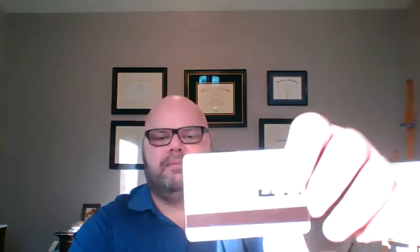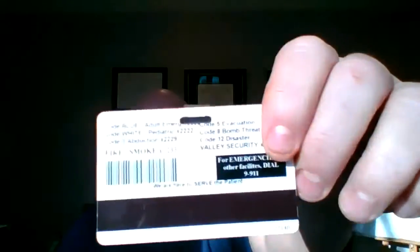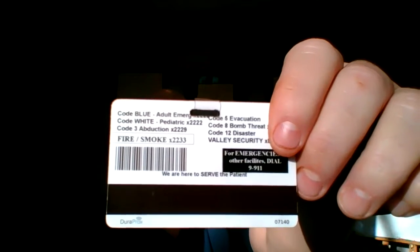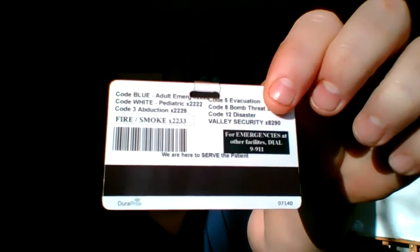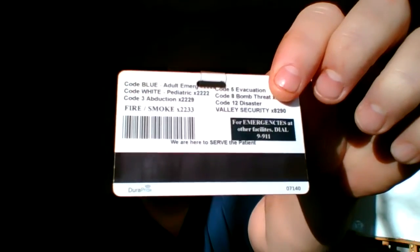This would be the back of the badge. In the public sector, in healthcare, and other public sectors, we have codes and other information on the back that are pertinent to our position. We also have a barcode reader here that we use for medication. We also have a magnetic stripe here on the bottom.